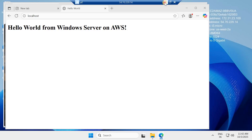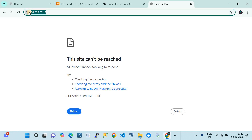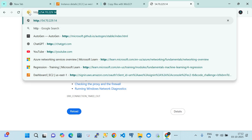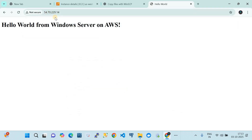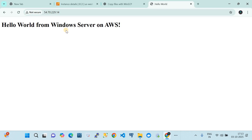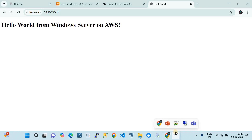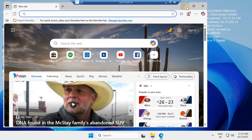Now from outside the server — from the internet — if I try to access it using HTTP (not HTTPS) with the public IP address of the Windows Server, you can see the site becomes accessible. It's HTTP, which is not secure. I'm going to show another approach to partially secure it by doing a certificate import. To enable the certificate, go to the IIS Manager.